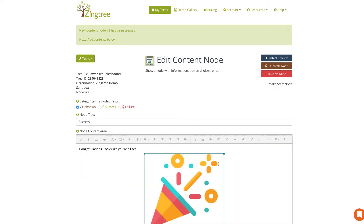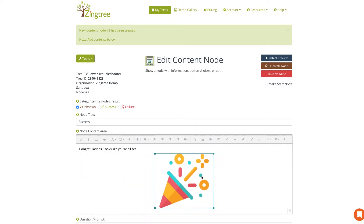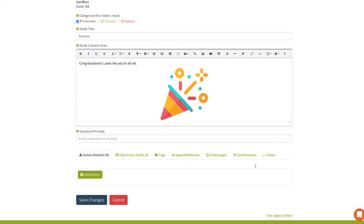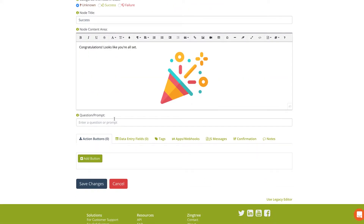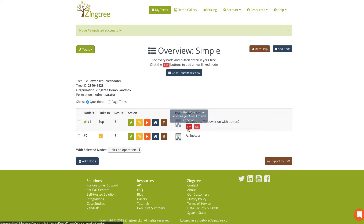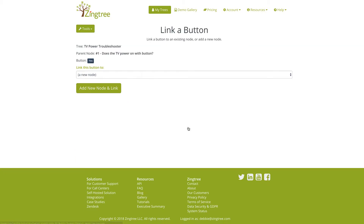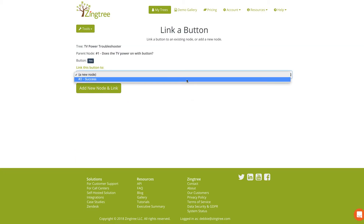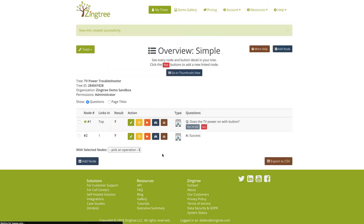Let's put another image in here just to make it fun — drop that in there and make it a little bit smaller. We don't have another question so we're just going to save our changes. Now what we want to do is link the Yes button to Success. To do that you can simply click on that Yes button and link it to the Success node. See — that's now turned blue.